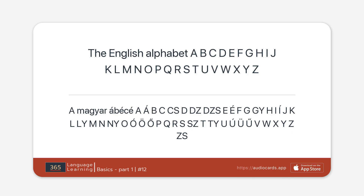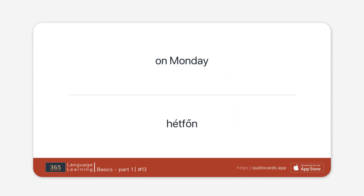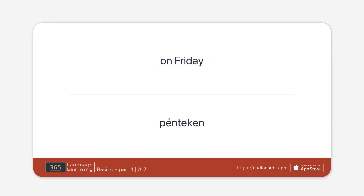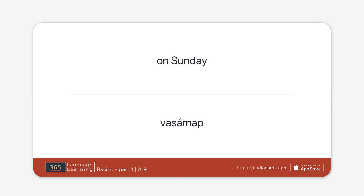On Monday. On Tuesday. On Wednesday. On Thursday. On Friday. On Saturday. On Sunday.